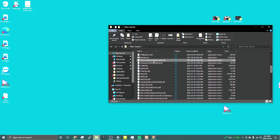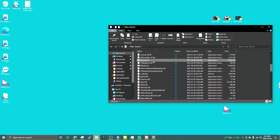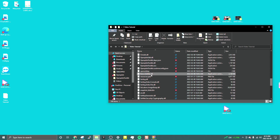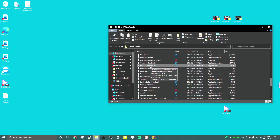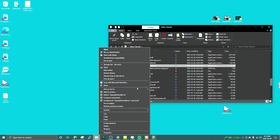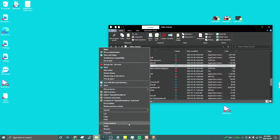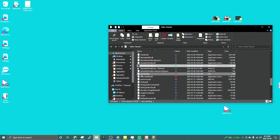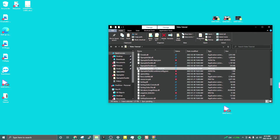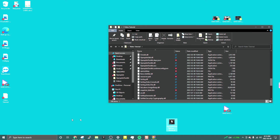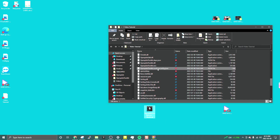Then look for 'OpenPilot Toolkit.exe'. I recommend making a shortcut — just right-click on the OpenPilot Toolkit and create a shortcut here.